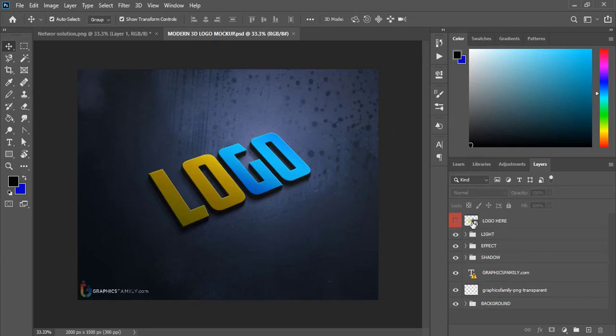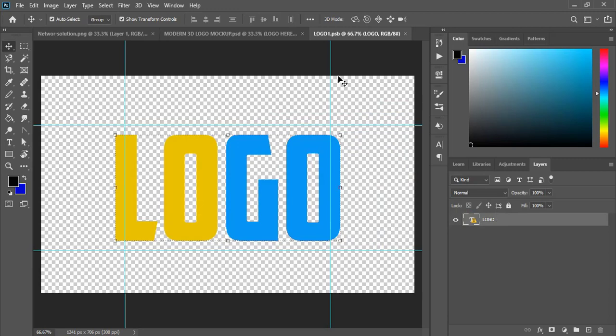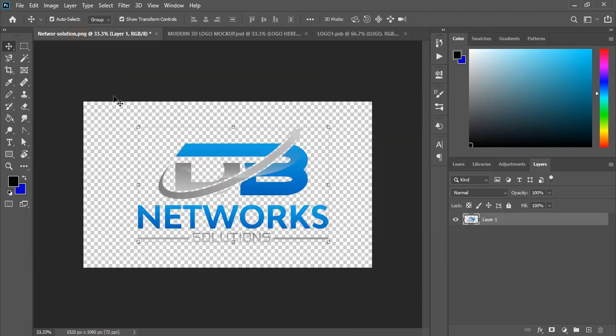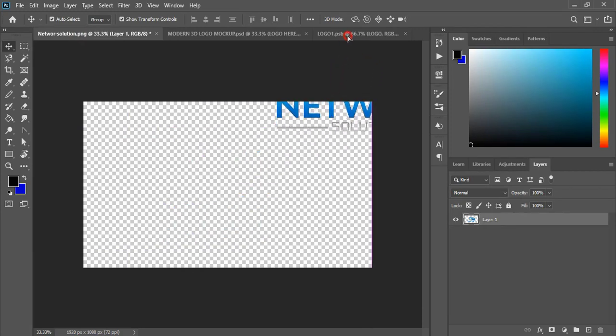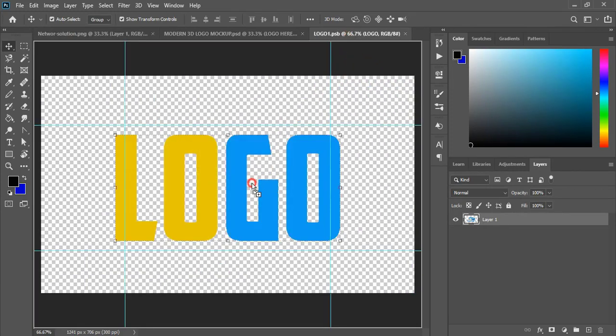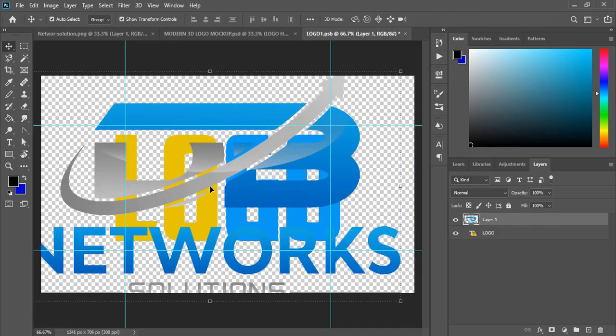At the top you can see logo here. You need to double click at the top layer. A new tab is open now. Now go to your logo tab and drag your transparent logo to this new tab of the mockup and release it here.